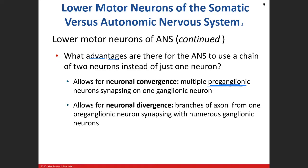We also have neural divergence, where one single preganglionic neuron synapses onto several postganglionic neurons. This can lead to what's called the mass effect, which is important in fight-or-flight situations. One preganglionic neuron can simultaneously activate many postganglionic neurons to affect multiple effector organs.